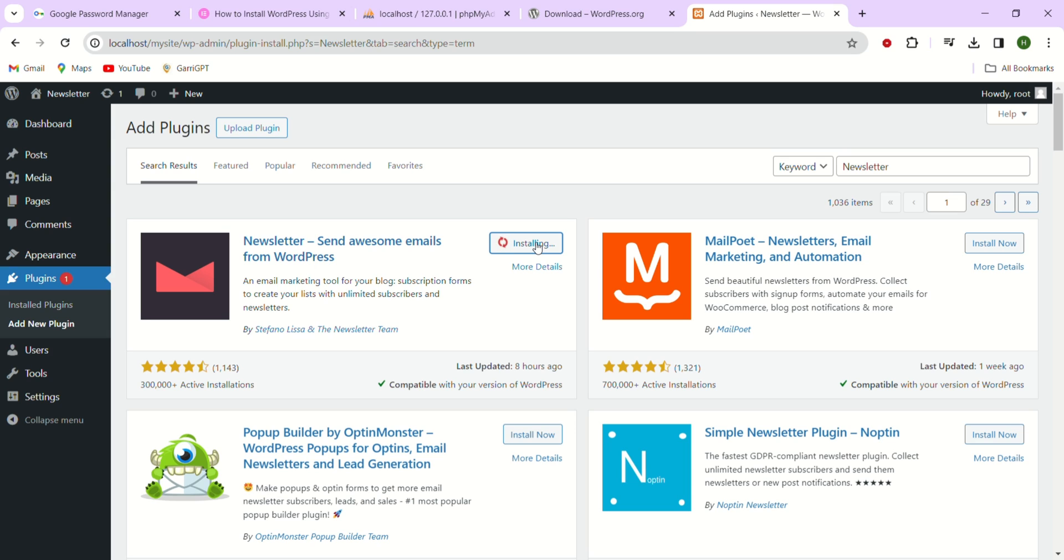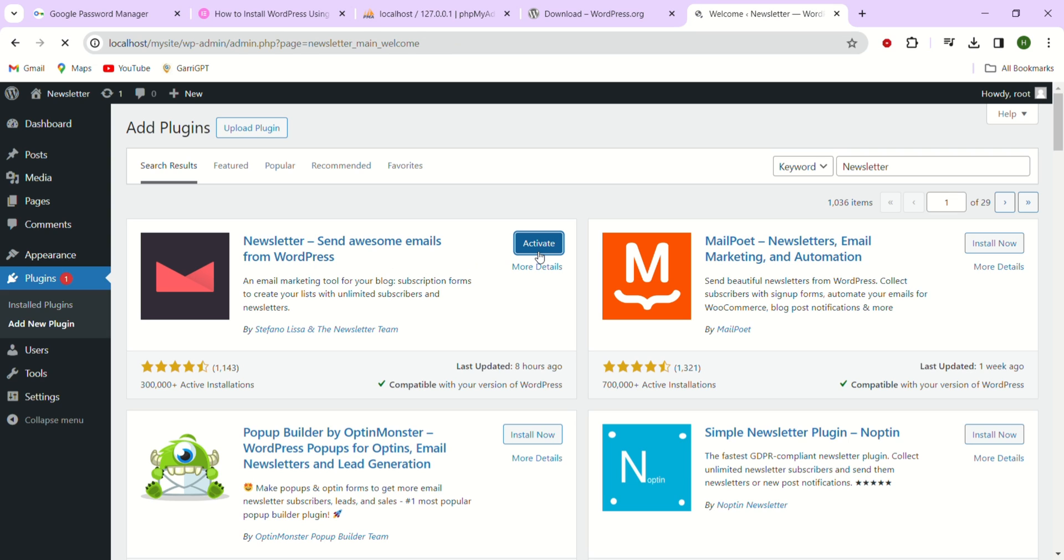This awesome plugin will be our guru for setting up our newsletter. The best part is it's totally free, super easy to install, integrate and uninstall. Once installed just hit that activate button and we are ready to go.